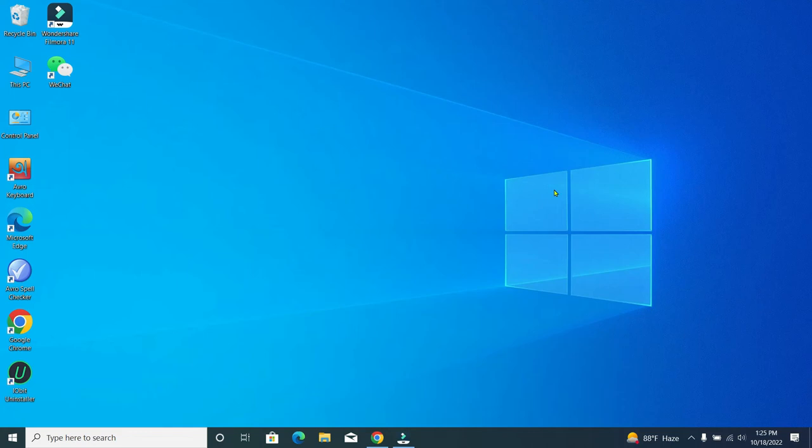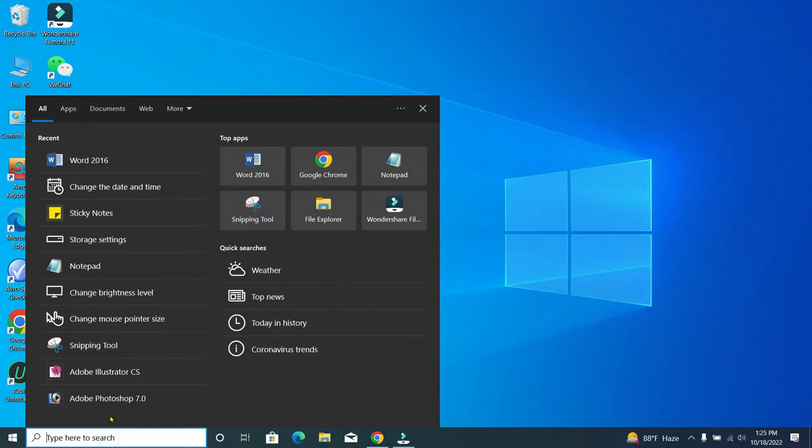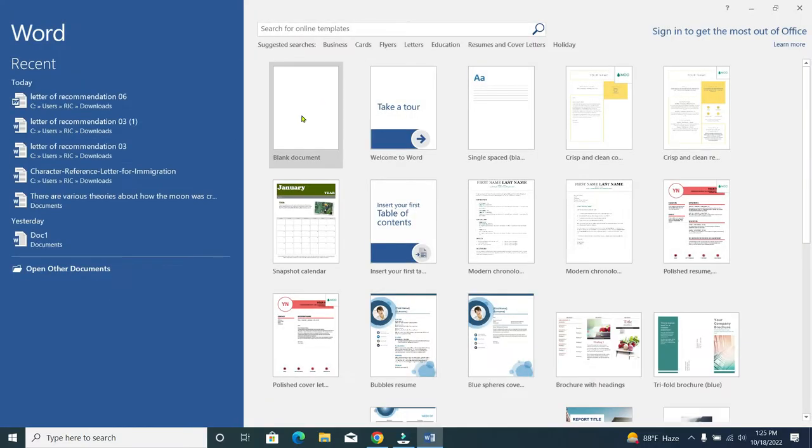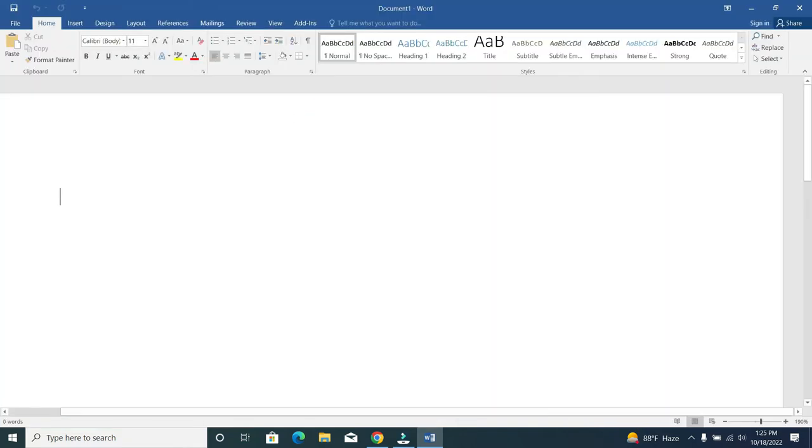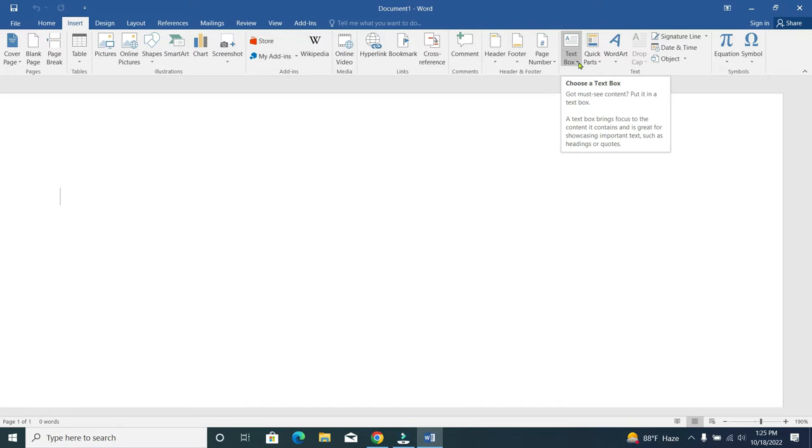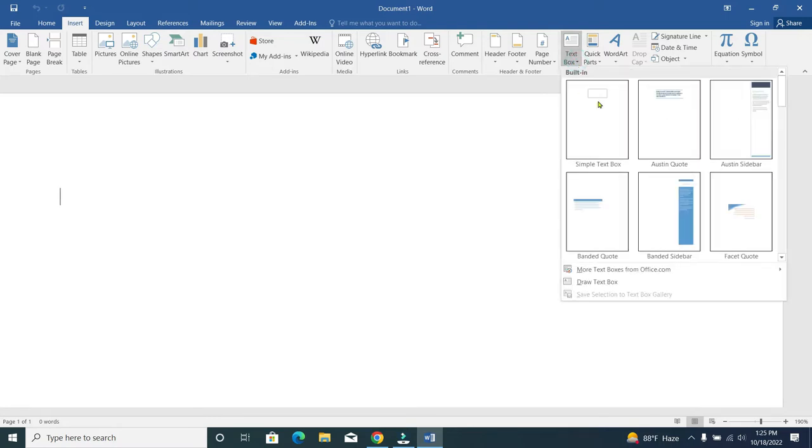Hello everyone, welcome back to my channel. Today in this video I'd like to show you how to insert an image inside of a text box in Microsoft Word. So let's begin. First, open your Word application, now open a blank document, and just go to the Insert option, then go to the Text Box option.